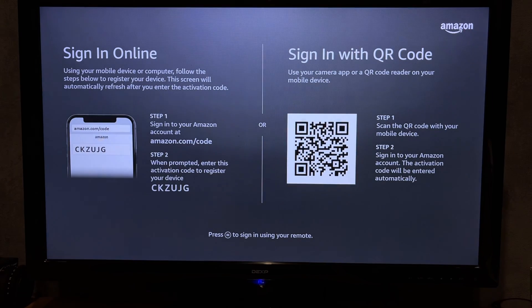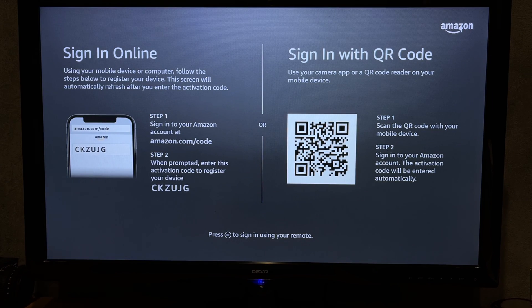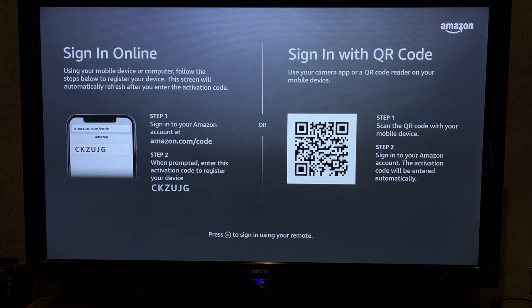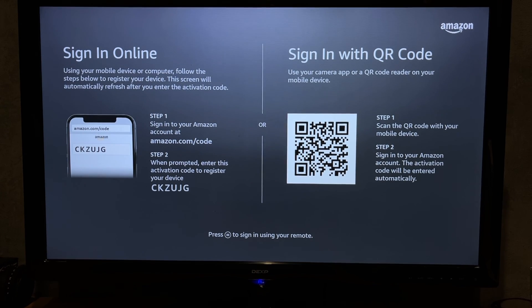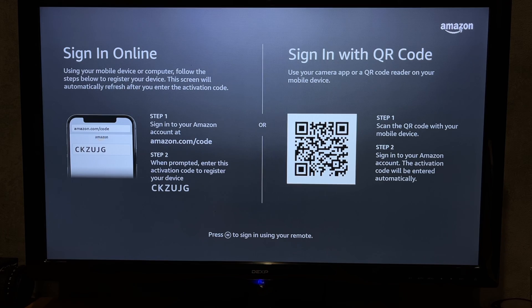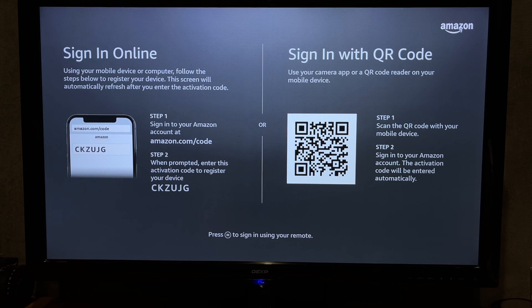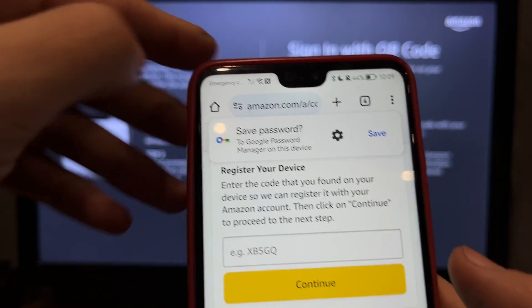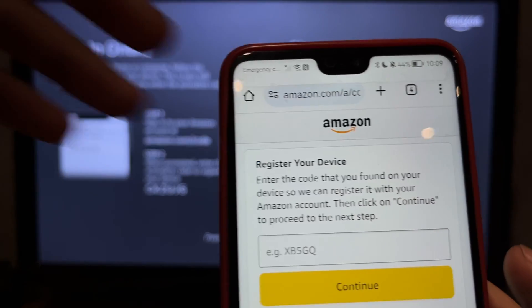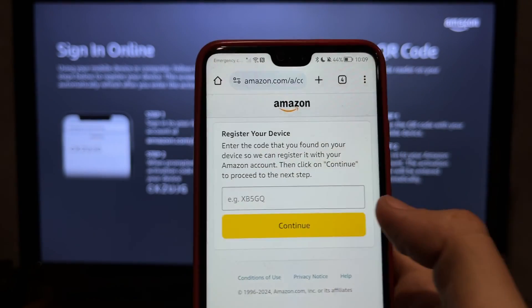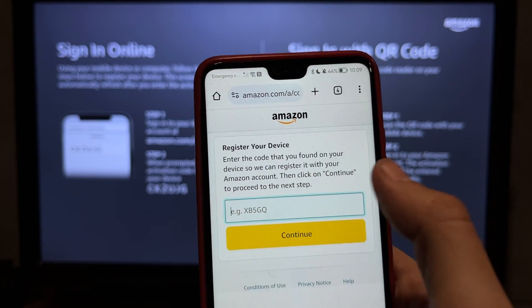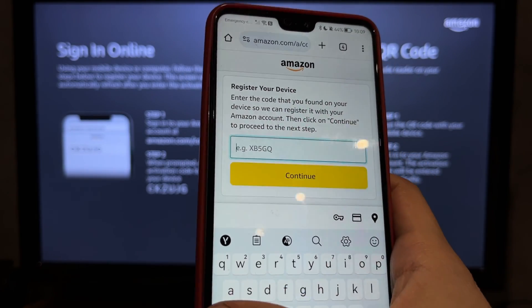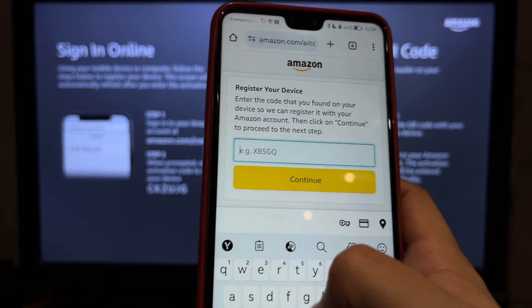Sign in to your Amazon account and enter the code.